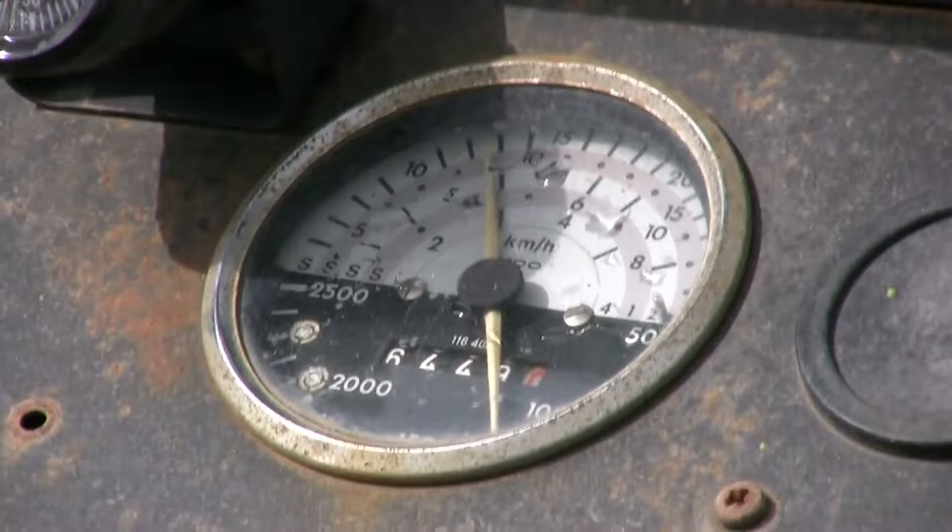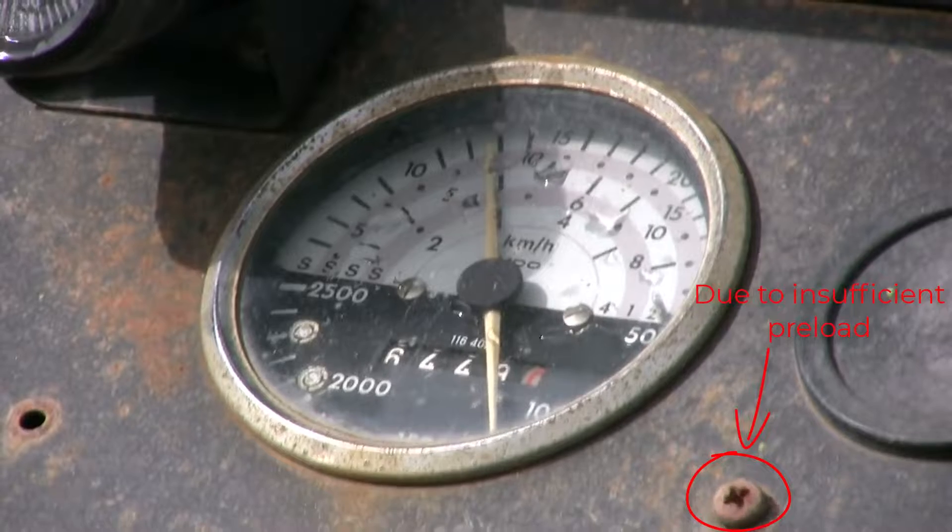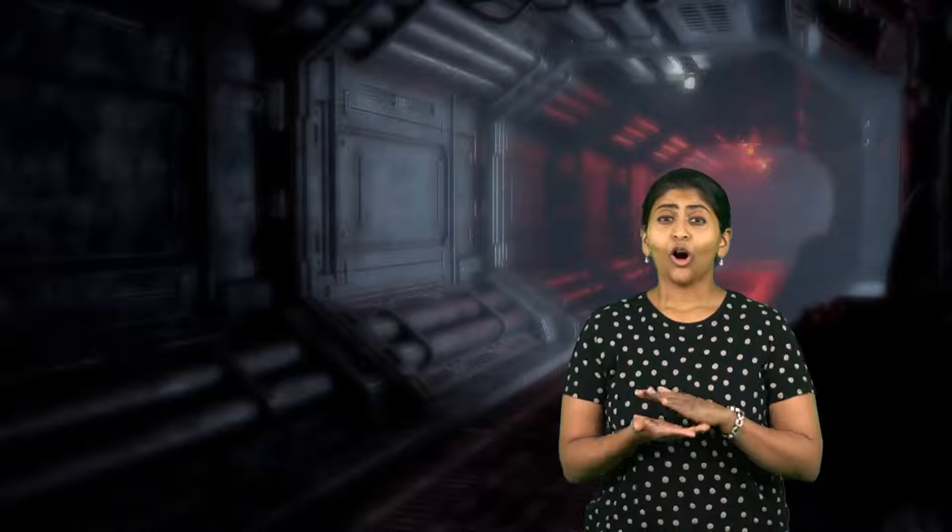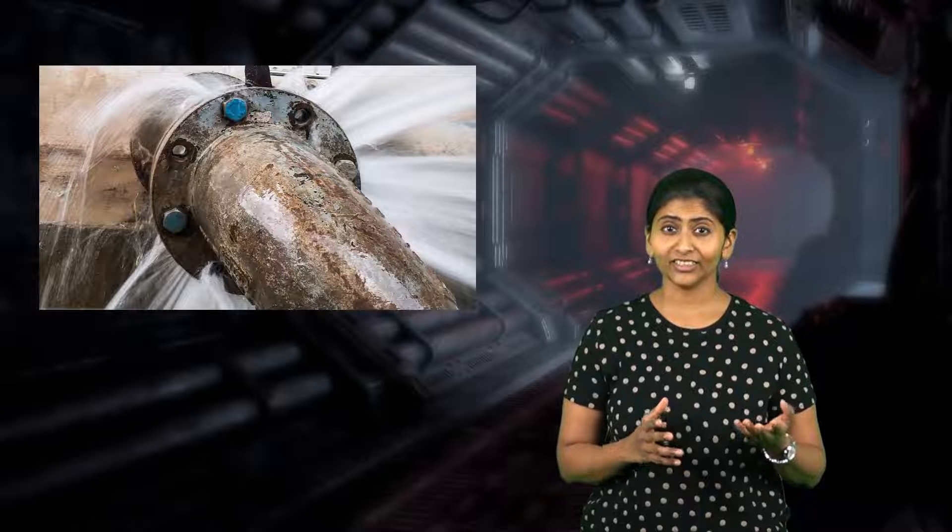Bolts are used to hold two components or machine parts together in an assembly. Bolt preload ensures that the mating parts stay connected during operation. Insufficient bolt preload may cause the bolts to become loose, leading to failure of the machine assembly or separation and lateral movement of the mating parts, which may cause leakages in pressure vessels or fluid containers. This is why bolts need to be tightened sufficiently before a machine is operated.